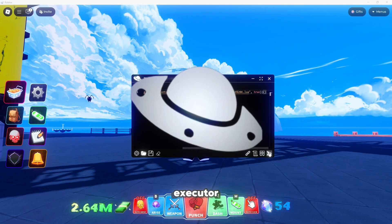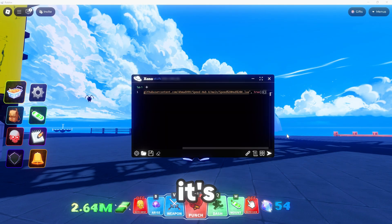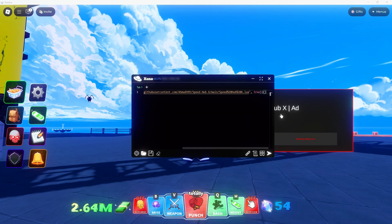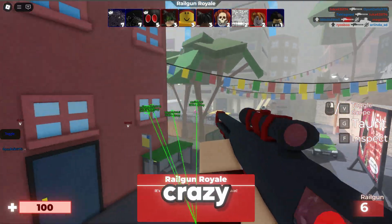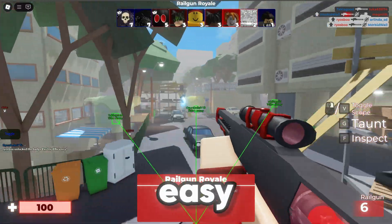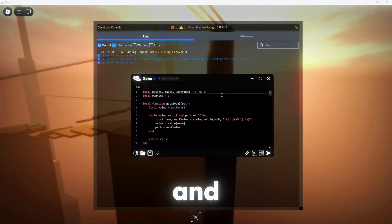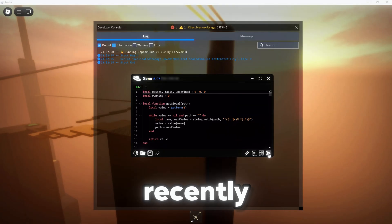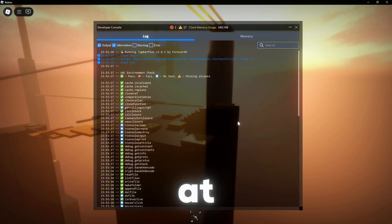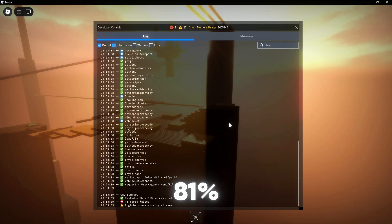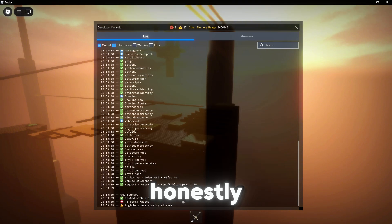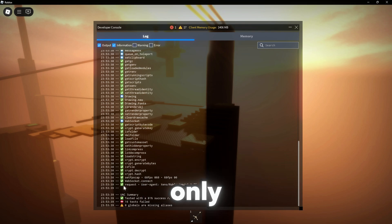Let's talk about the Xeno Executor. It's keyless and totally free — no crazy steps, just easy, smooth execution. And yeah, it's still in beta, but it's already sitting at 81% real UNC, and honestly, it's only going to get better from here.